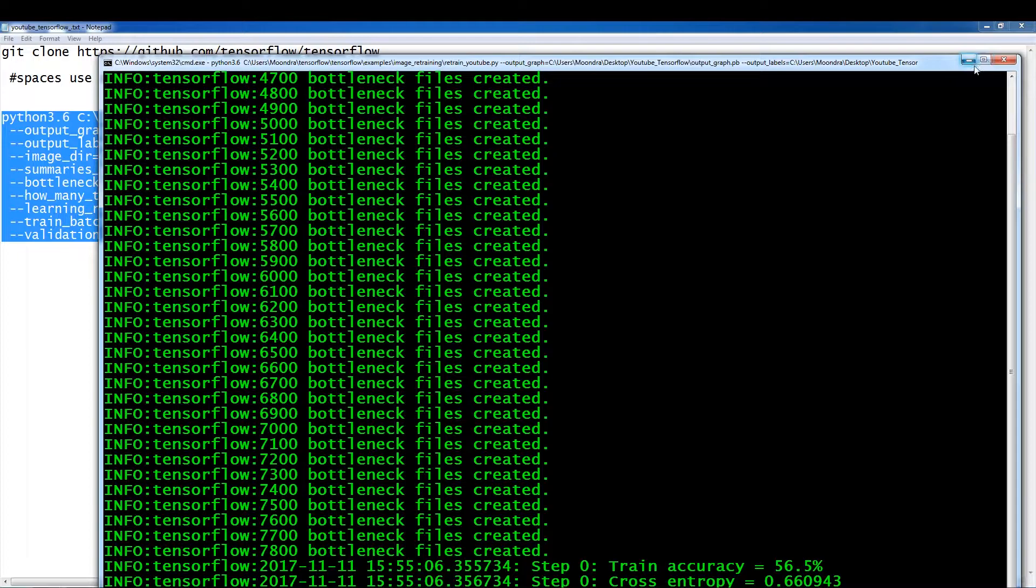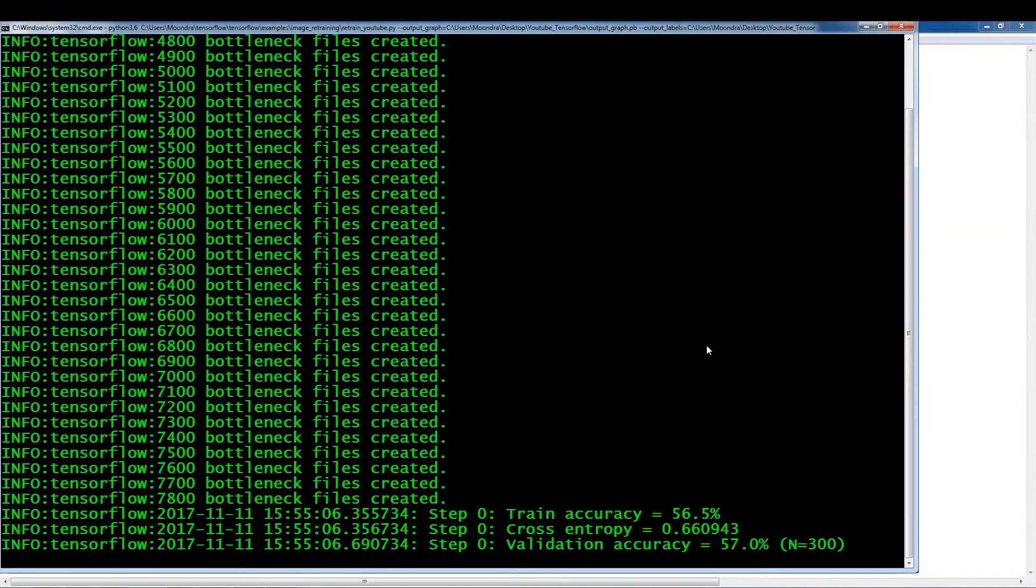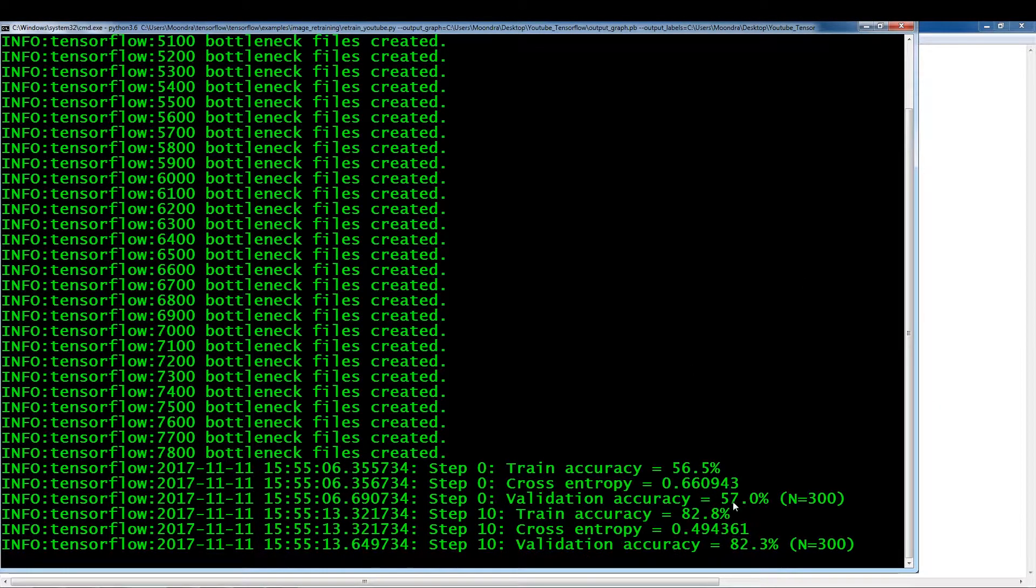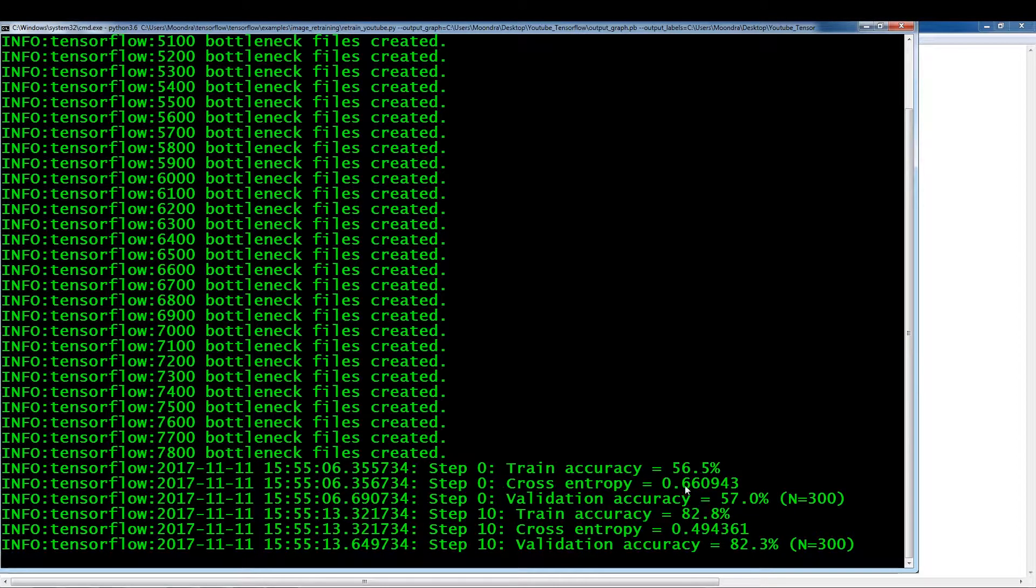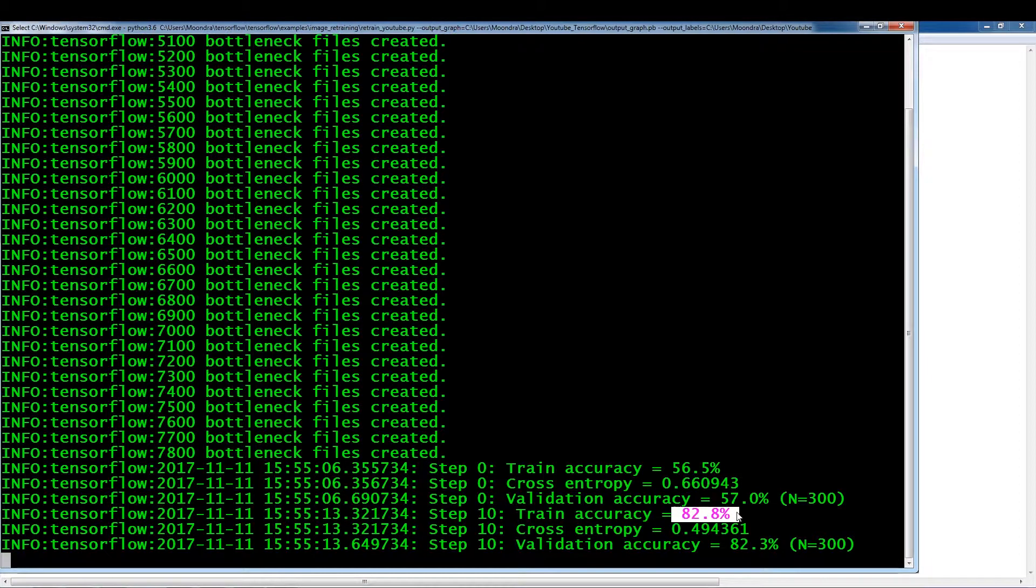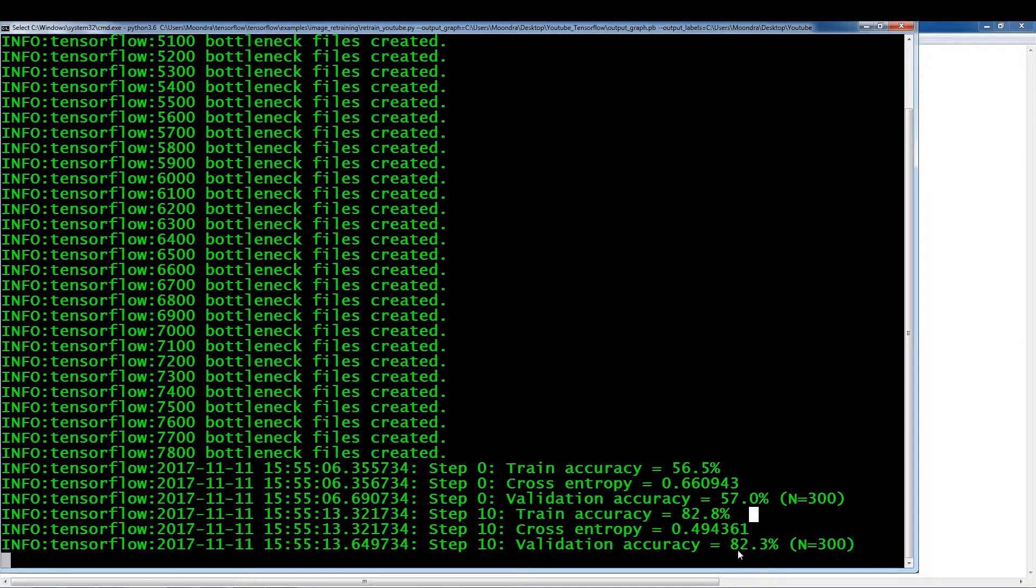So this is how the training, okay. So step zero, we have training accuracy, 56.5. Cross-entropy and validation accuracy. Now, just intense steps, as you can see, is a huge jump in training accuracy.